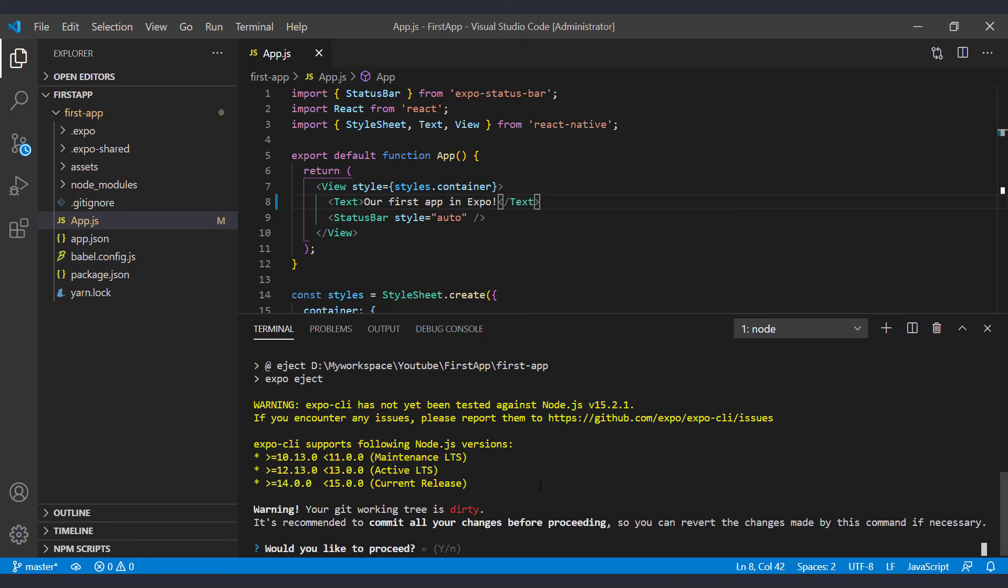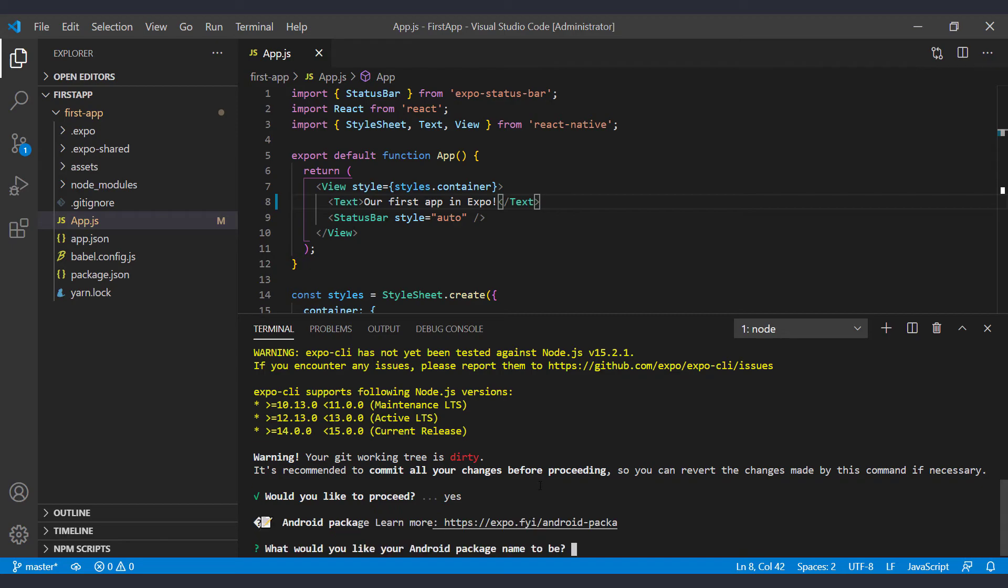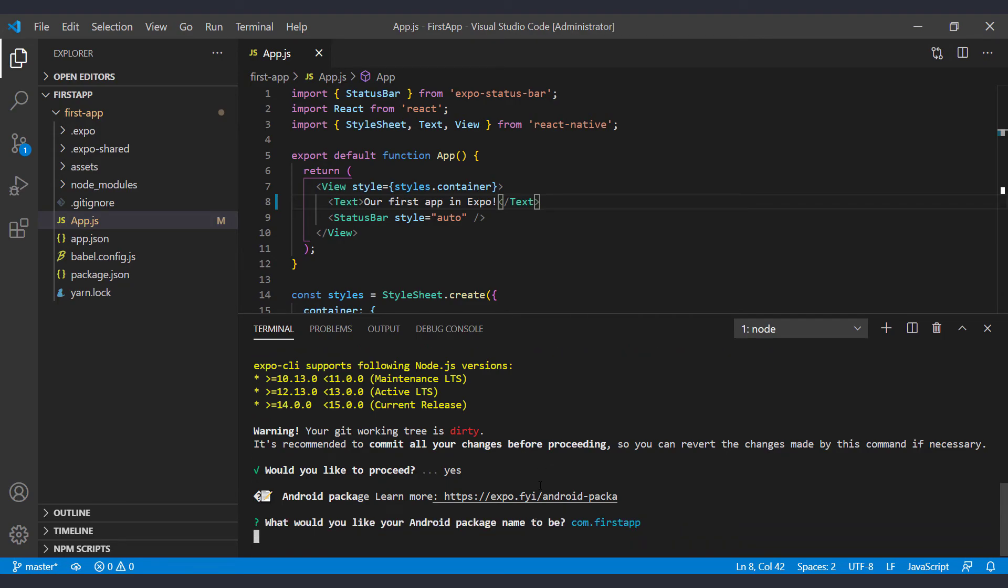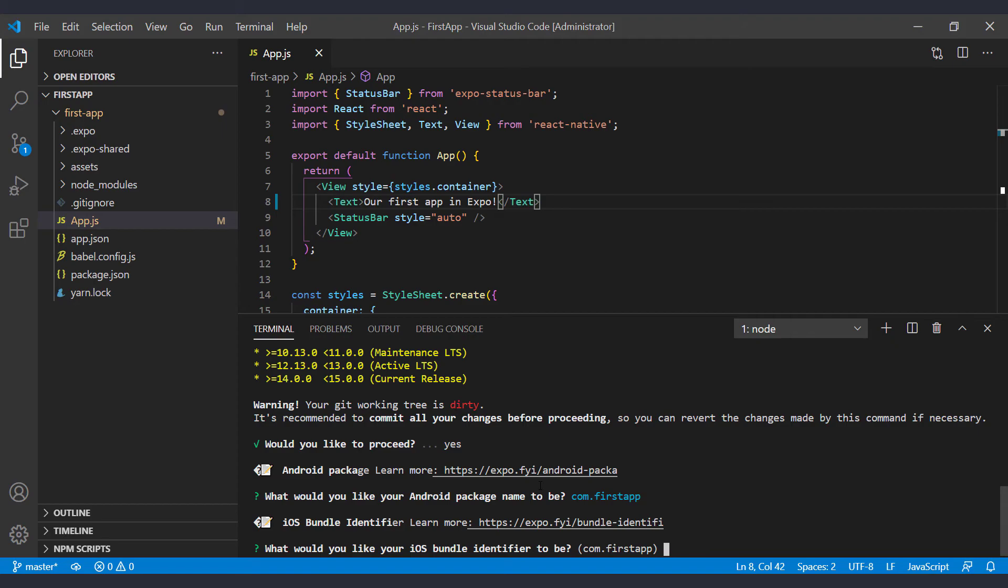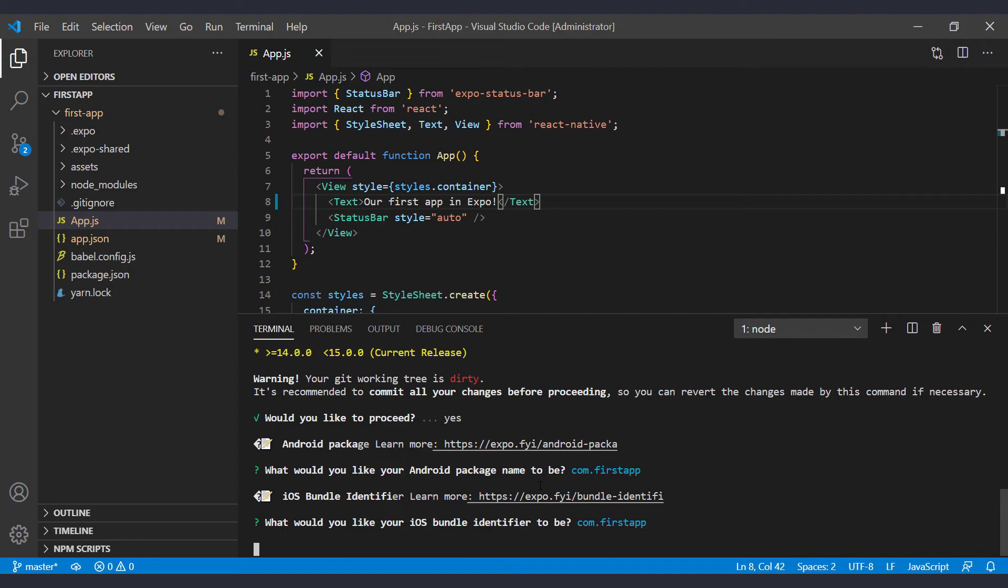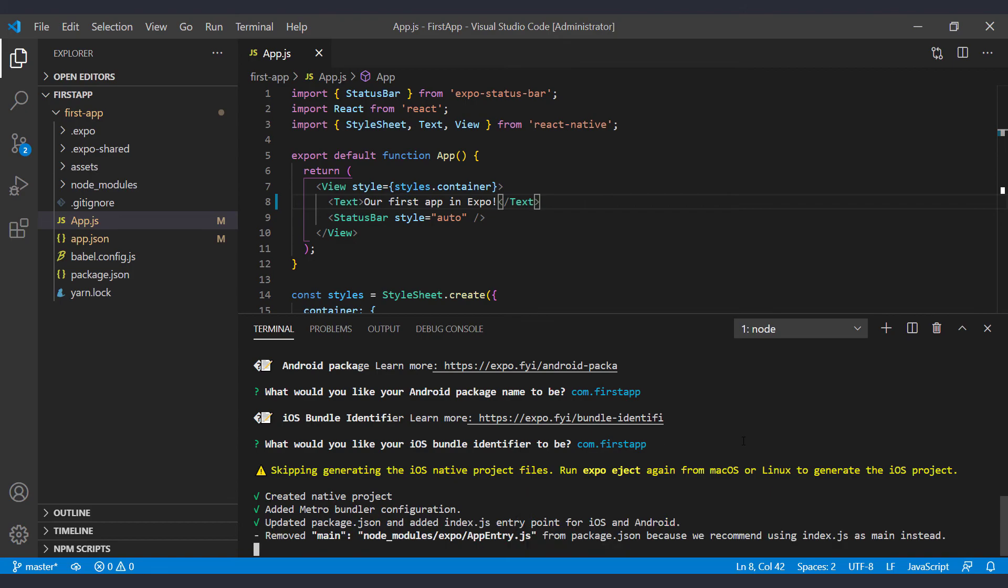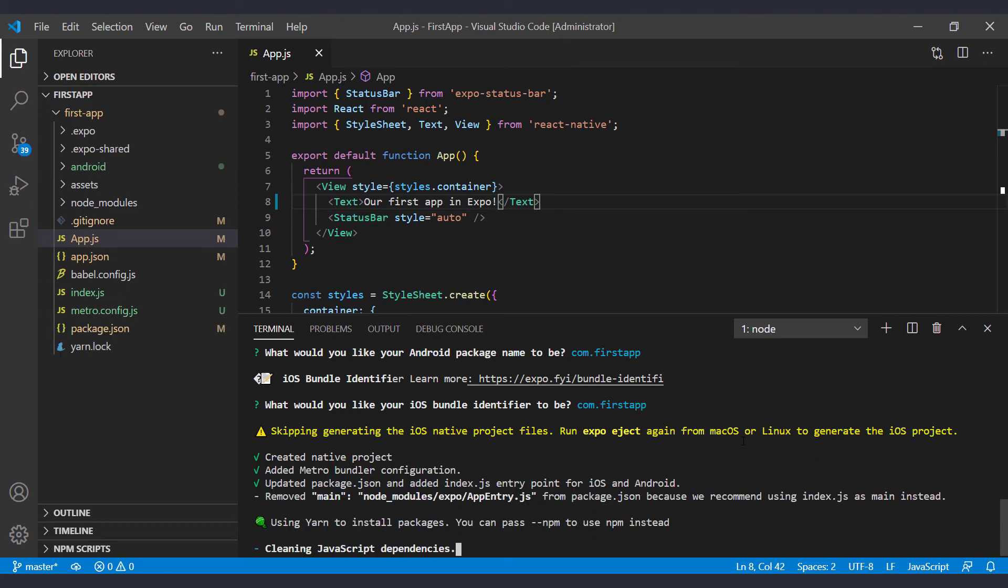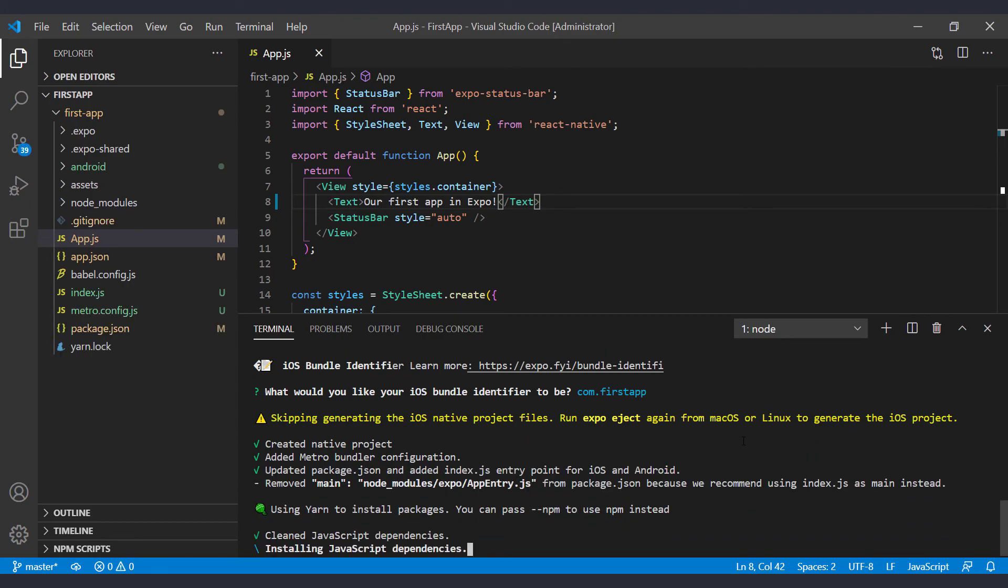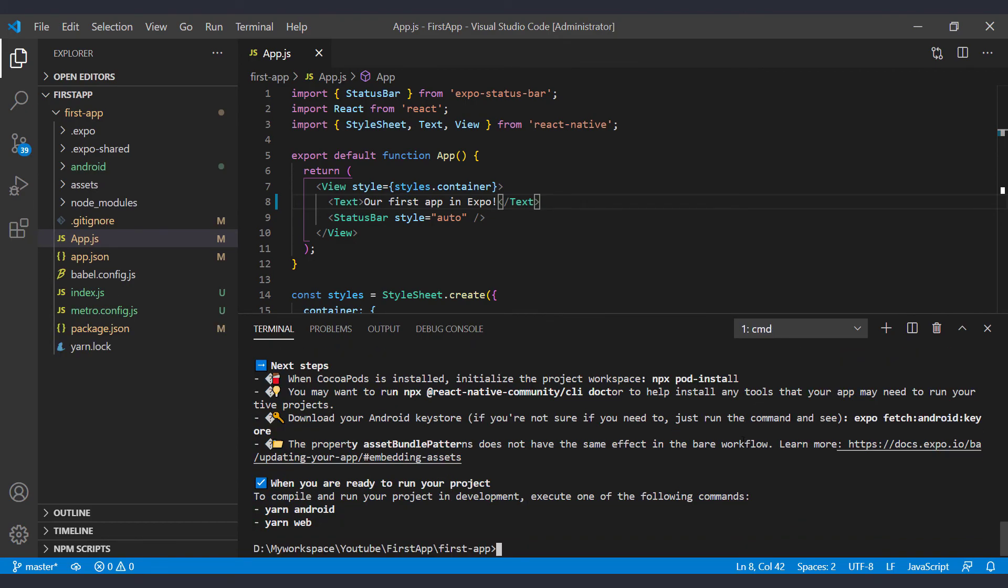First, it asks us to apply non-commit changes. I choose to continue the process by clicking Y. Then you have to enter the name of the Android package. This name must consist of at least two parts that are separated by a dot. I choose the com.firstapp. Then it suggests the same name for the iOS package. And I select it by hitting enter. But the message warns that you need a Mac or Linux operating system to create the iOS folder. So by ejecting Expo in Windows, we can only have the Android folder.